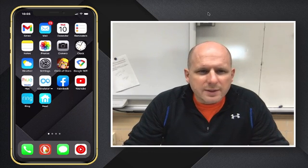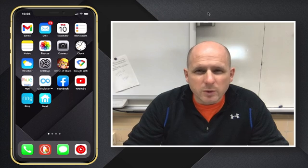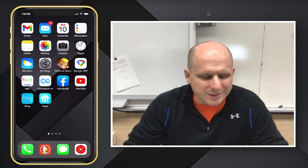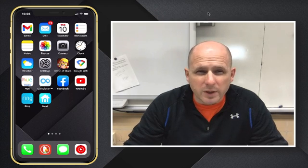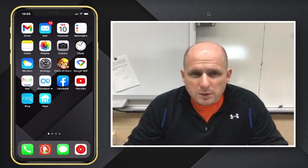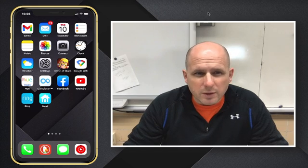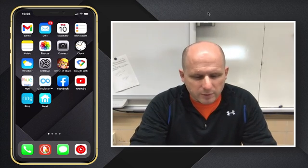Hello. What we're going to look at today is the best way to submit your assignments and keep yourself organized with an iPhone. We're going to use the Notes app on the iPhone.